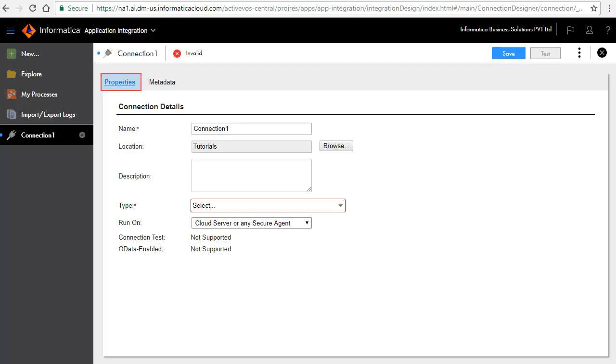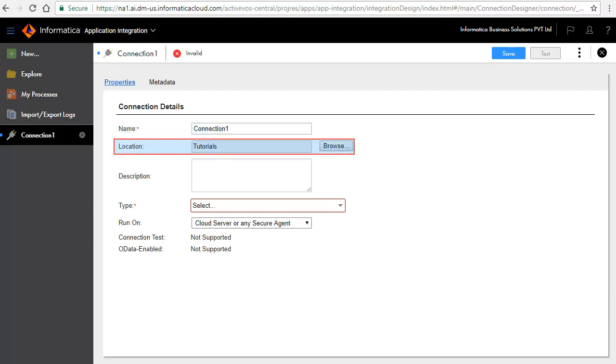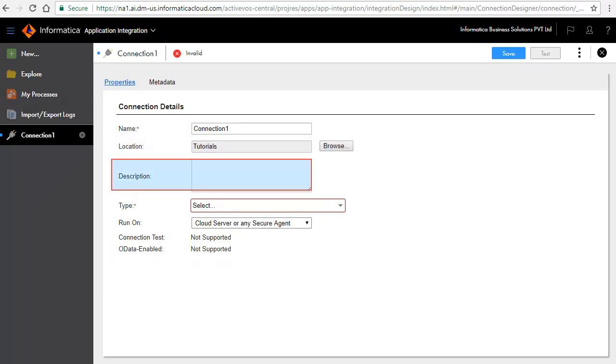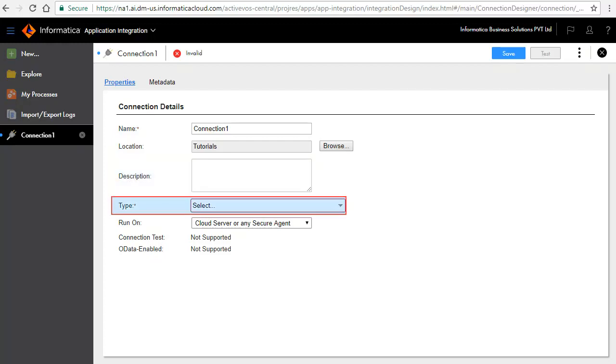The first tab is the properties tab, and it defines the connection information. Name specifies a unique name for the connection. Location specifies the path where the connection will be saved. Description defines a brief description of the connection. This is an optional field. Type specifies the native connector or service connector that you use for this connection.